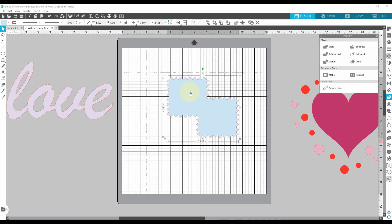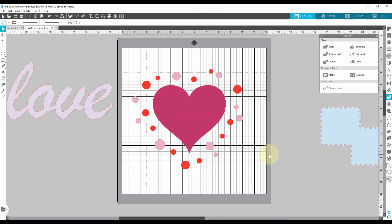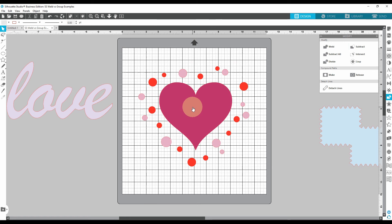To sum up: group puts elements of a design together in a more temporary way that you can easily undo at any time — you can ungroup anytime. It's kind of like paper-clipping or stapling elements together; you can always unclip or unstaple them. Weld, on the other hand, is much more serious. By welding, you are telling the program you want these objects permanently put together — not just stapled or clipped, but welded, like a welder welds metal.